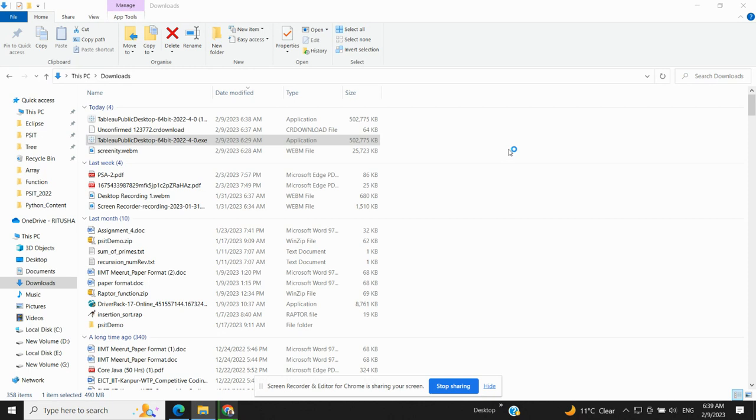Don't download the Tableau Desktop because Desktop is available only for 14 days. It is a free trial period for 14 days. After 14 days it will expire and you won't be able to use it anymore. So download Tableau Public only and work on Tableau Public.